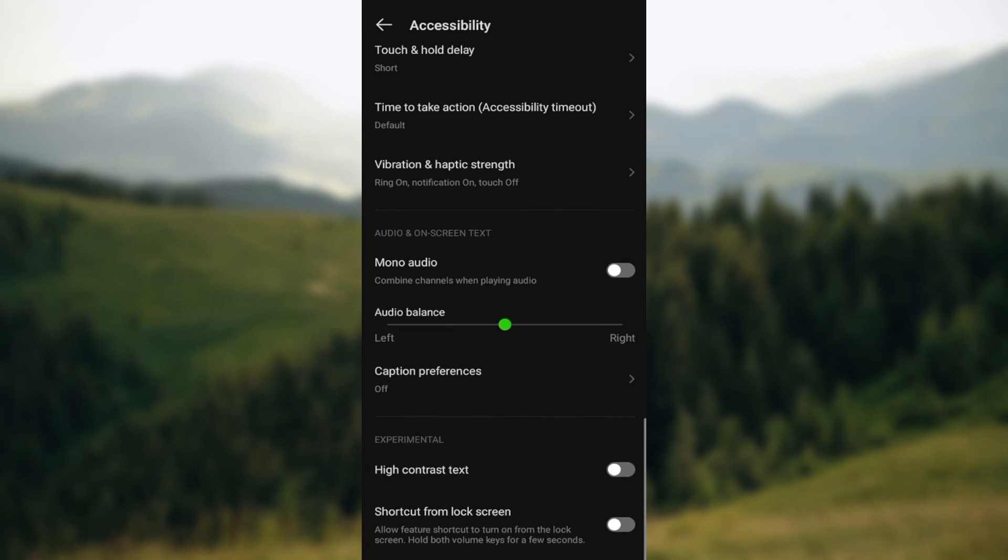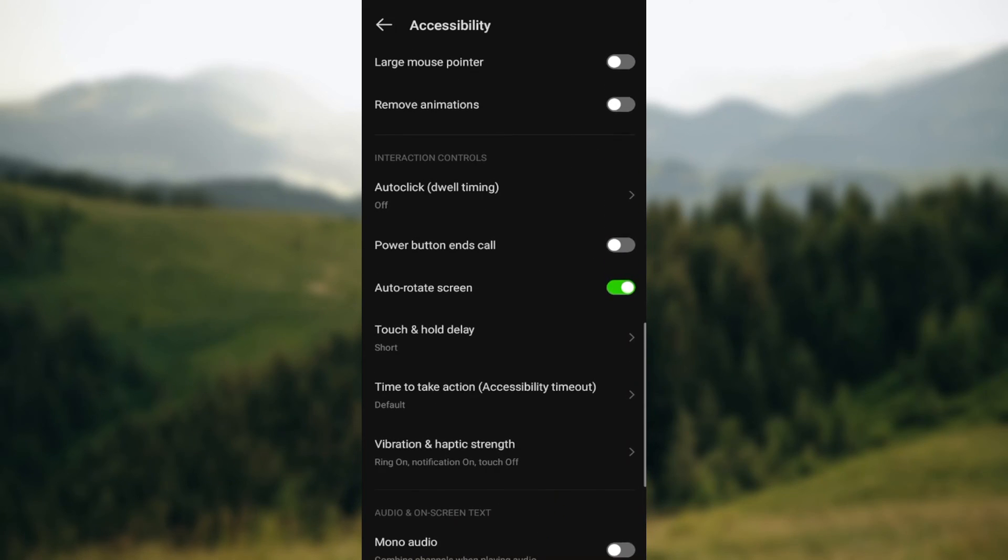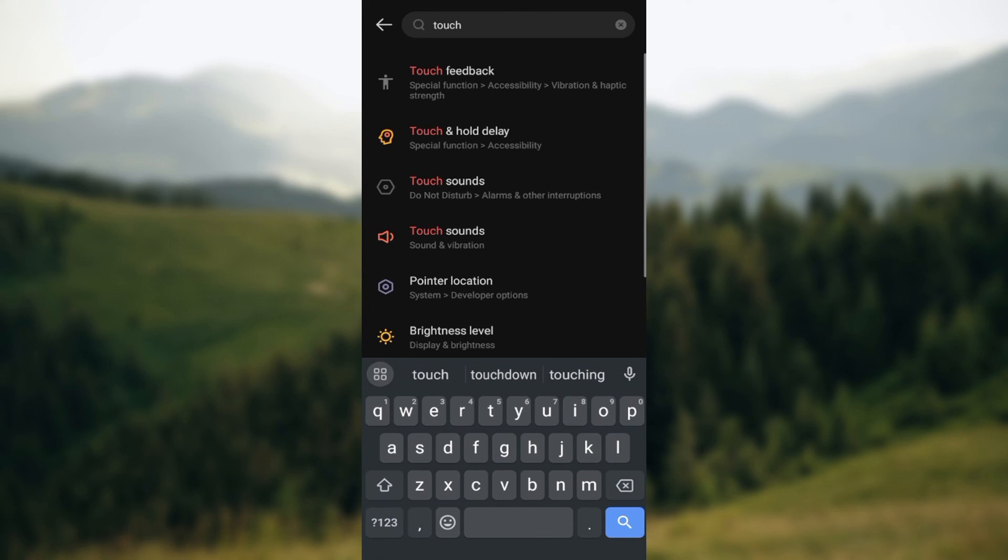And then by the time you're done your touch screen sensitivity would have been increased. So this is how you can adjust your touch screen sensitivity on your Android phones. Thanks for watching and have a good day.